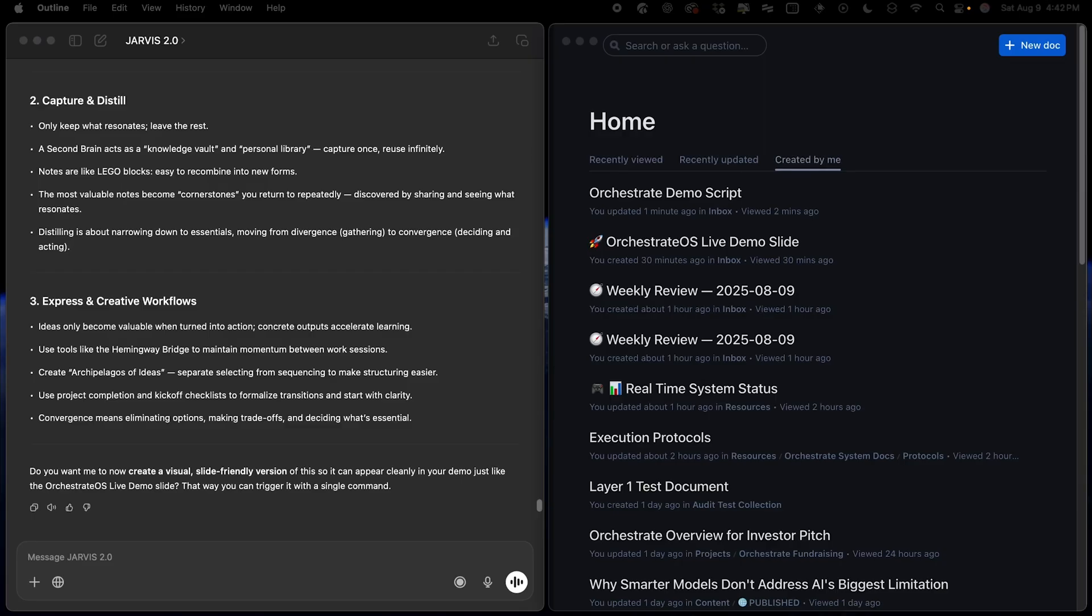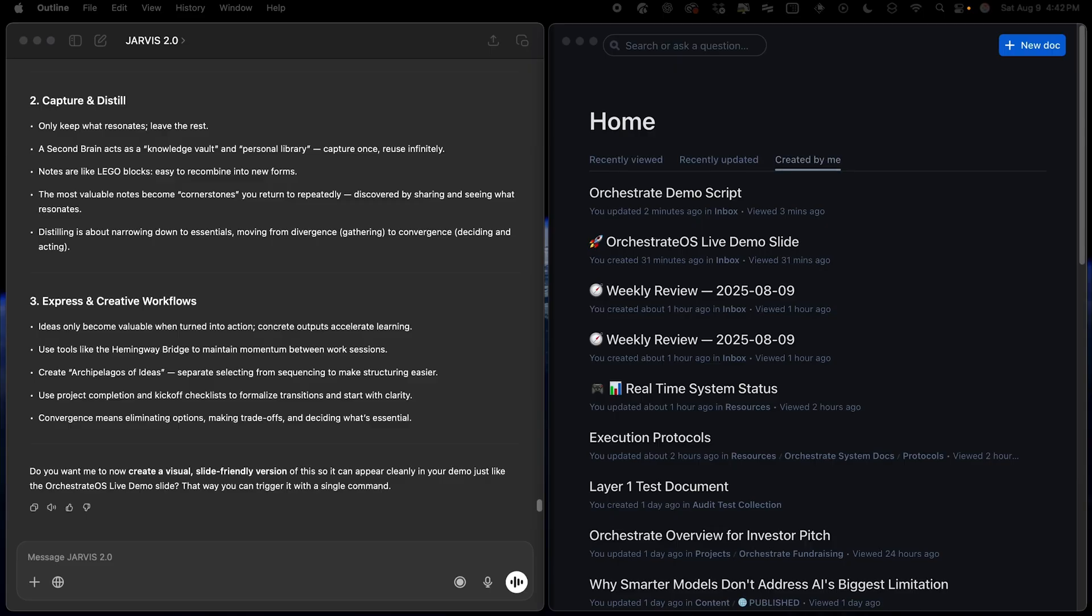Once you have your notes, highlights or files, Orchestrate can send that data to any of the tools you have installed. Because Orchestrate has tools for creating documents, generating images, sending emails, and publishing social content, you can take whatever you've just retrieved and move it instantly into the right place without copy pasting between apps.